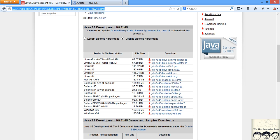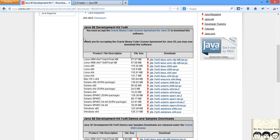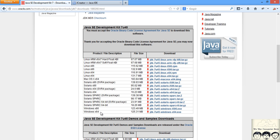Just come down, accept the license and based on what operating system and your system architecture, you will choose the appropriate one - that is for Linux, Mac, Solaris and Windows. x86 is basically for 32-bit and x64 is for 64-bit architecture, 64-bit CPU.